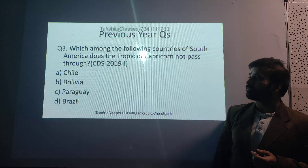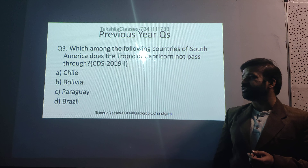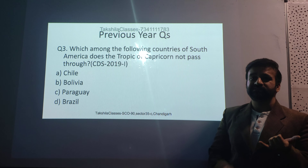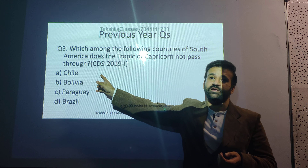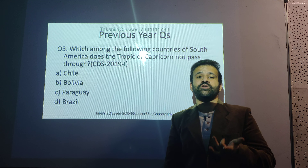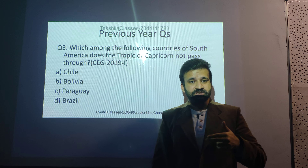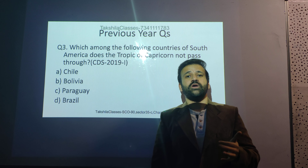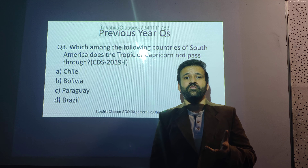A question from SSC asked about the Tropic of Capricorn — which of the following: Chile, Bolivia, Paraguay, or Brazil? Using our mnemonic 'Cap is Blue,' C for Chile, Argentina, P for Paraguay, B for Brazil — Bolivia is not on the Tropic of Capricorn, so that's the answer. We will cover longitudes next time. I'll be daily updating one concept a day on geography, history, and every GS topic. Please like, share, and subscribe. Thank you and all the best!